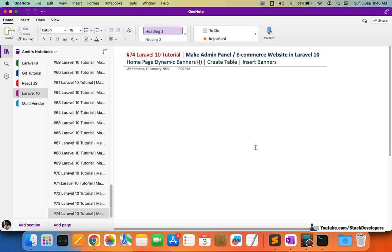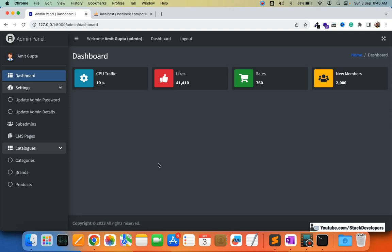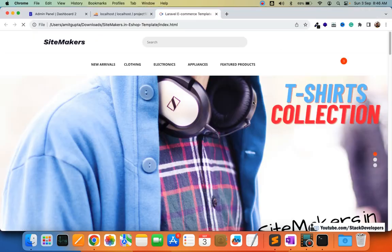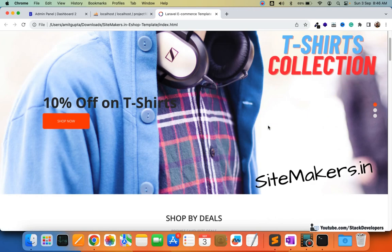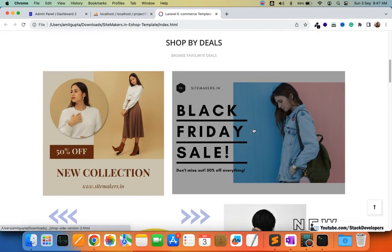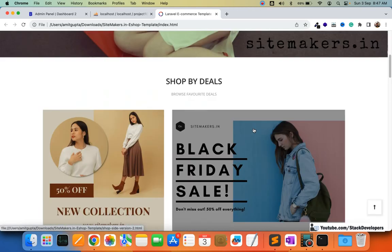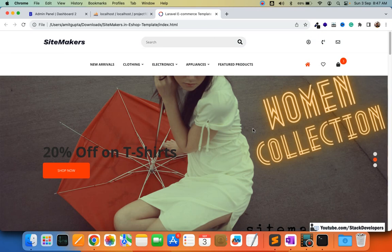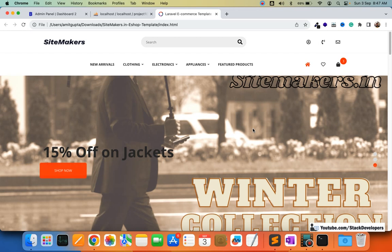Hello everyone, welcome to part 74 of the Laravel 10 series, in which we are first starting the ecommerce admin panel. From this video we will start working on the home page banners. In the template you can see the home page banners is the major thing — the home page slider banner and also the home page fix banners — so we are required to make its module in the admin panel to make them dynamic.